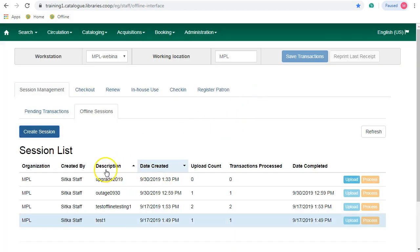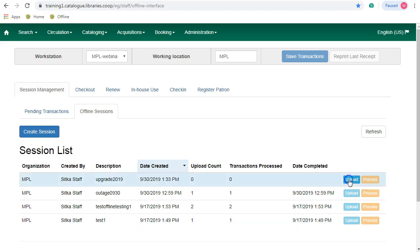Once the session has been created, you'll see an upload button on the line for this session. Just click on Upload.